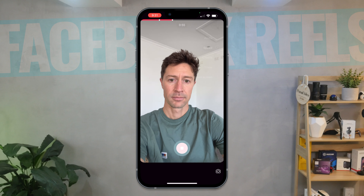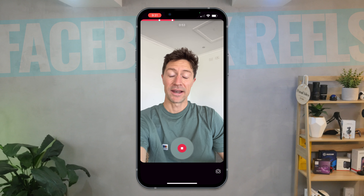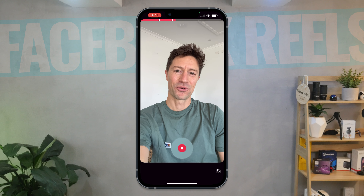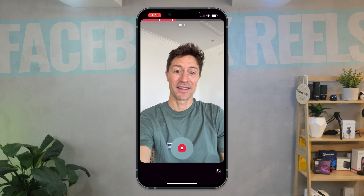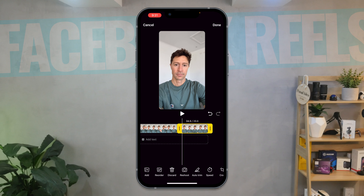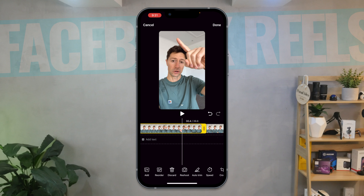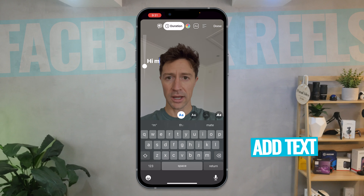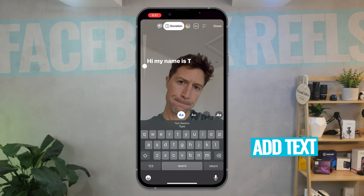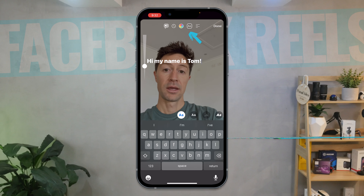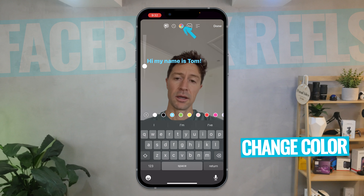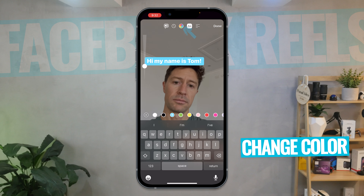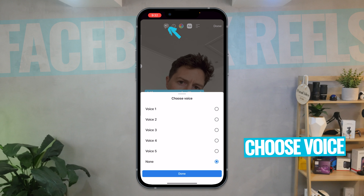Let's add one more. And here we are talking about how to make a Facebook Reel — it really is that easy. And it's added it to our timeline down below. So as you can see, we can add text, we can change colors and add backgrounds, and we can even have a robot voice say it for us.